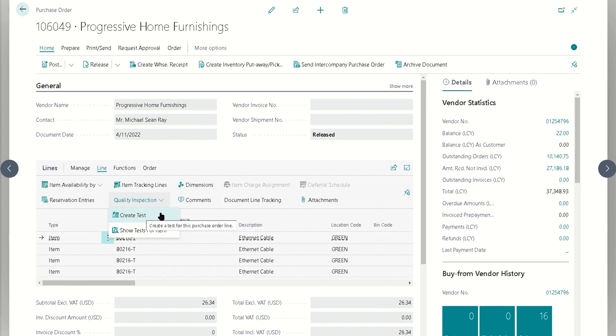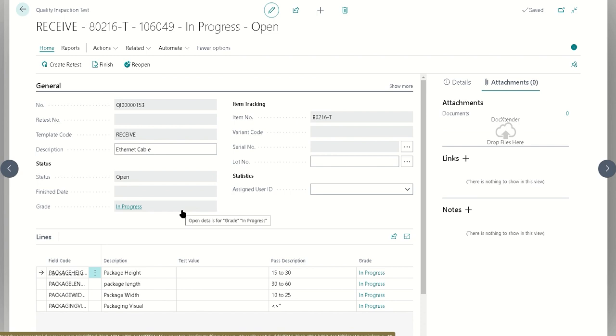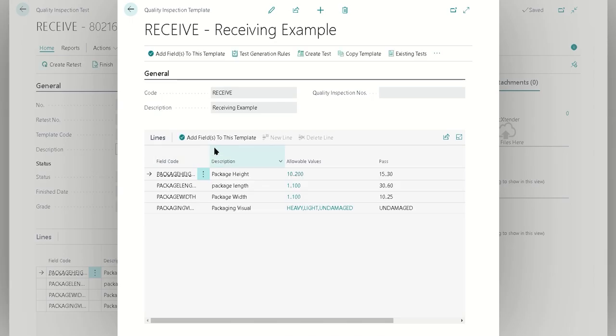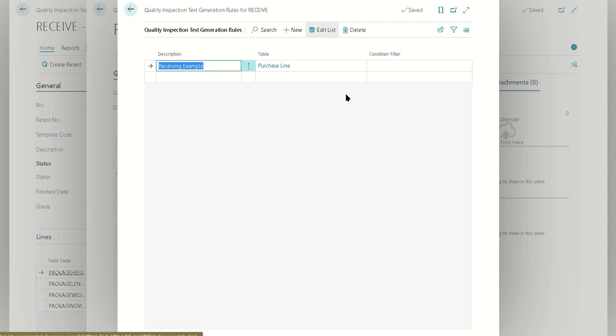Throughout the system for the more typical examples. If you create a test here, you're going to notice that it just immediately creates that test. There's no prompts. Which test it decides to use is based on your rules. For example, we see here that it's using the receiving template. If we were to take a look at that receiving template on the test generation rules, we can see that in this case here we've basically said that any purchase line at all under any circumstance